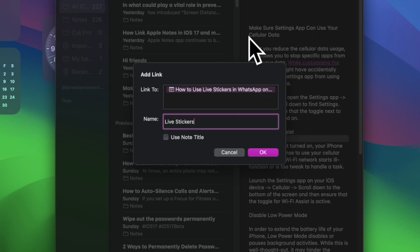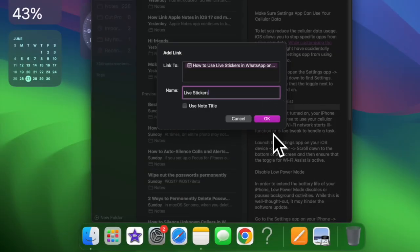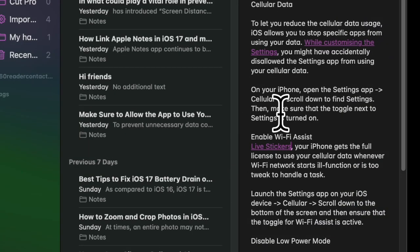Besides, you can also fine-tune the name if required, and be sure to click OK to finish. That's pretty much it.